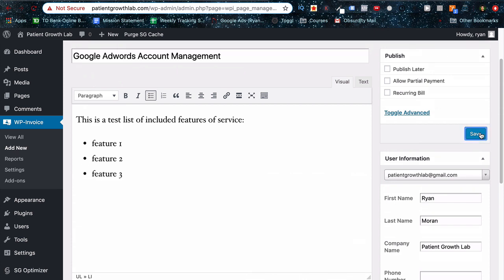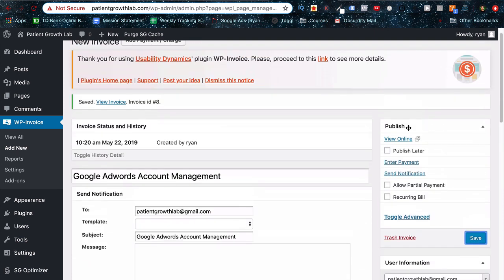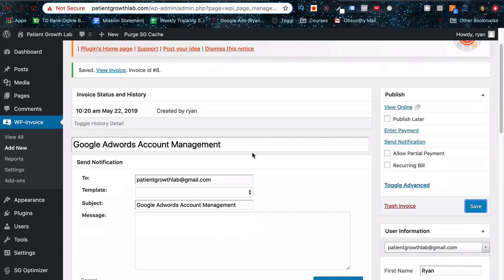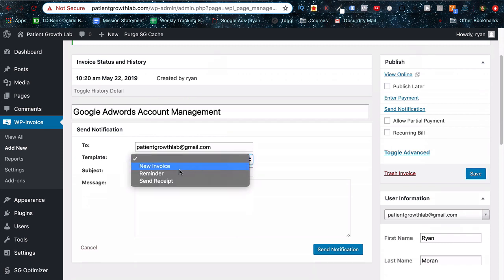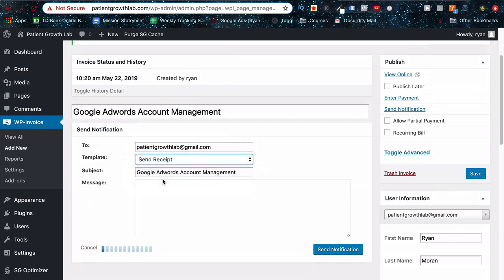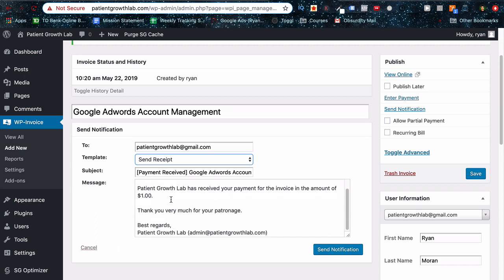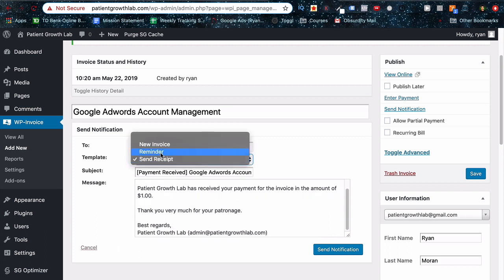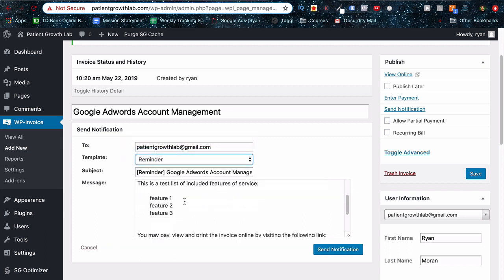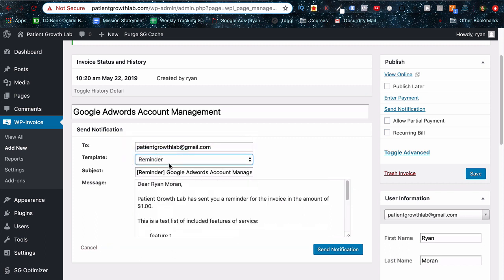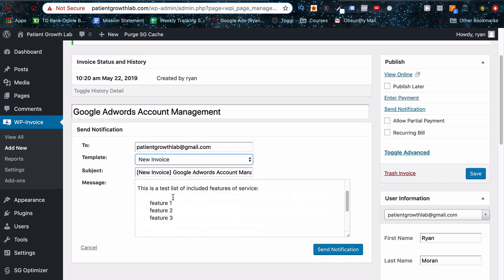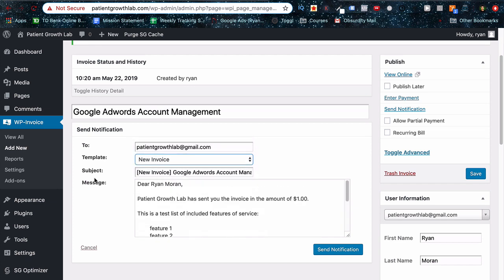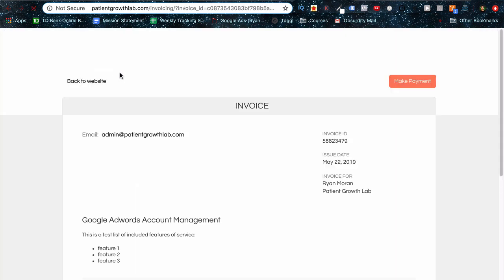When you click save, it's going to bring you to this page here. And what this is showing is different automated emails that will be sent out to the client if you choose to send them. They have pre-made templates, reminders, sent receipt or new invoice, and you can edit these as please. But otherwise you can just look at the invoice by clicking that link above and sending the link directly to them using the URL.